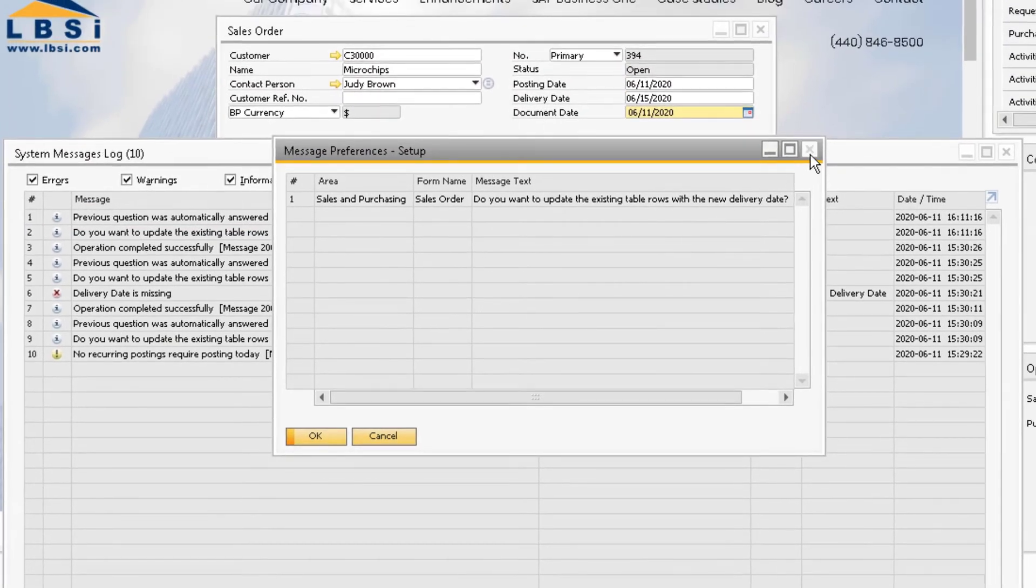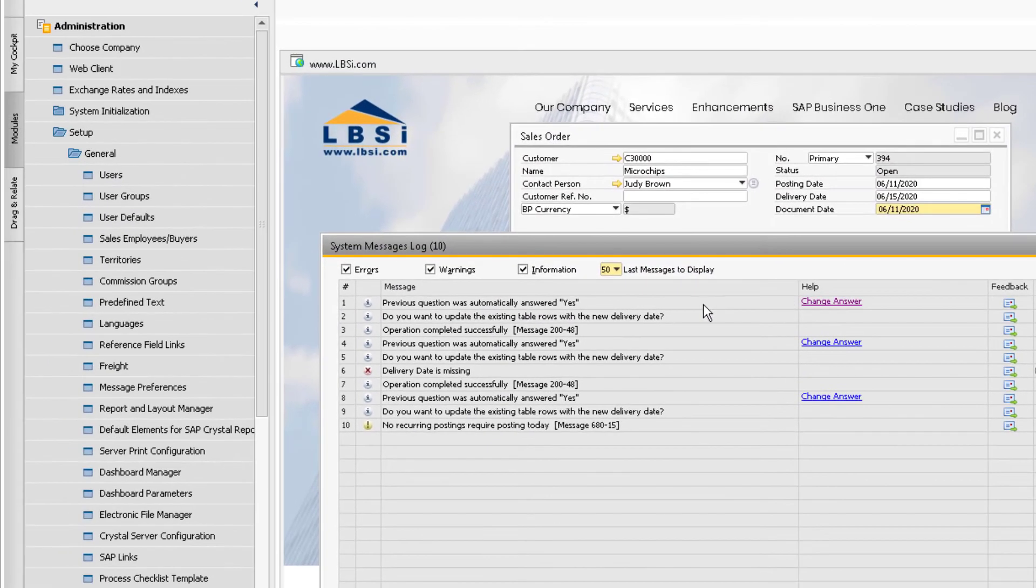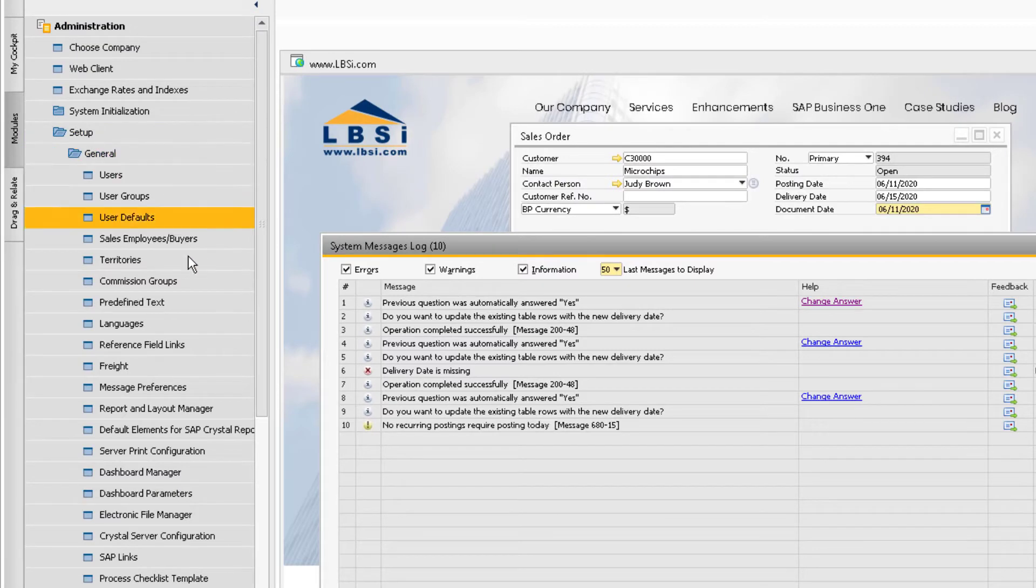You can also access this by going to Administration, Setup, General, and then Message Preferences.